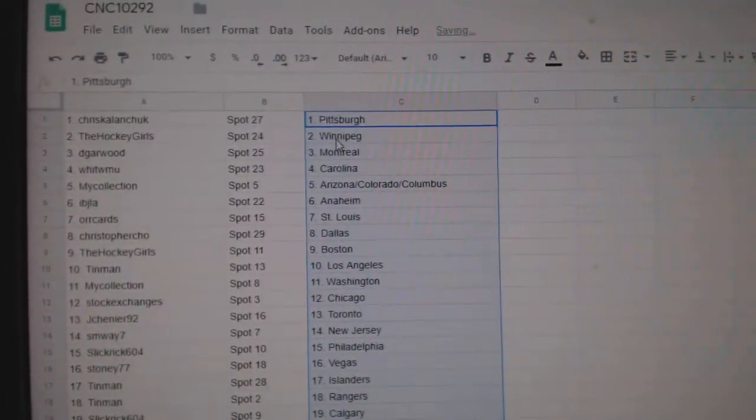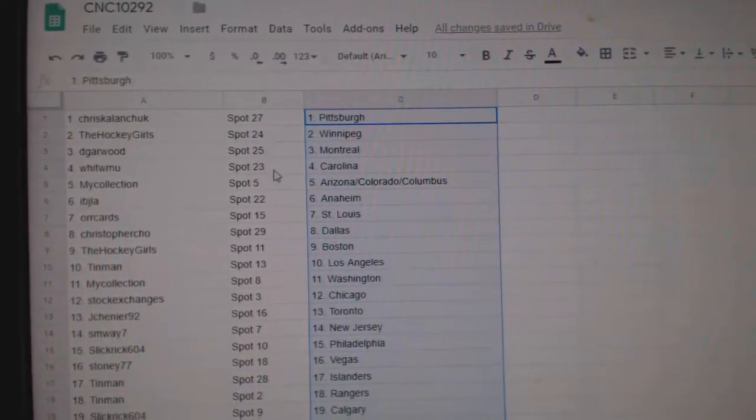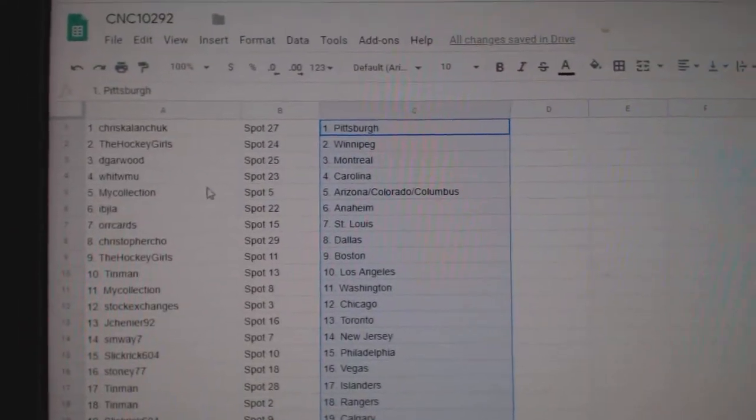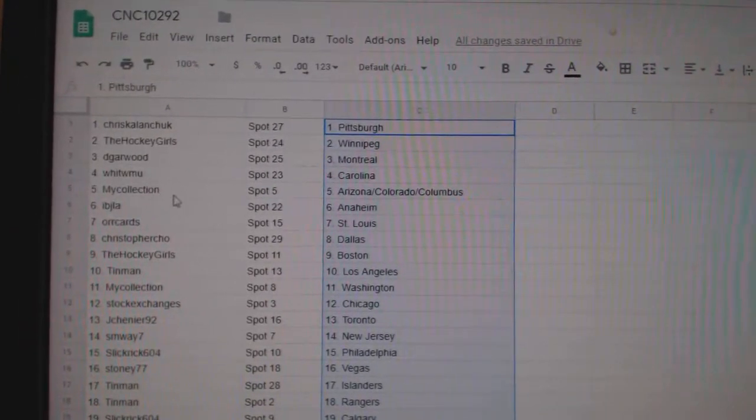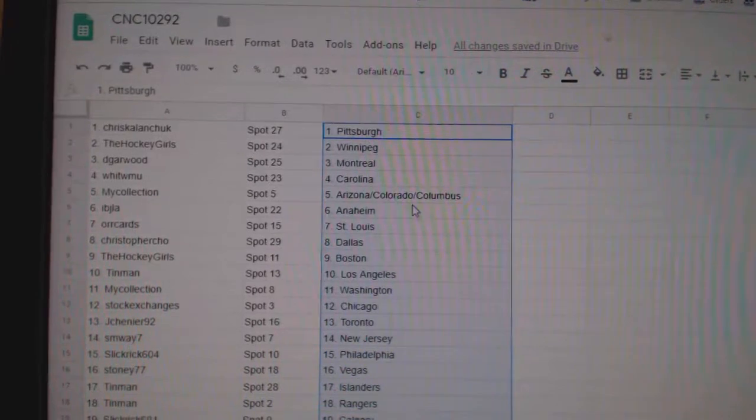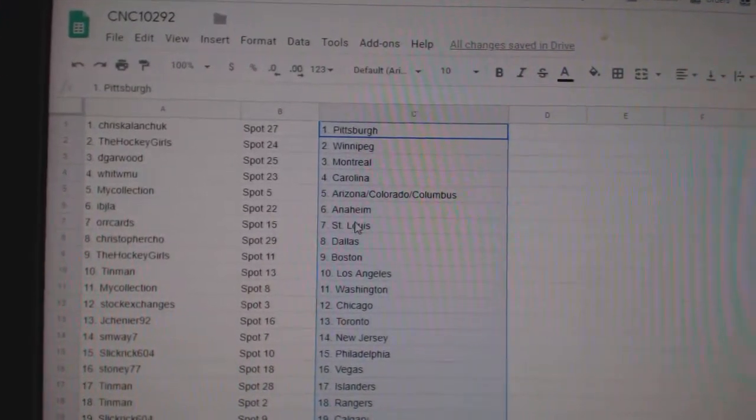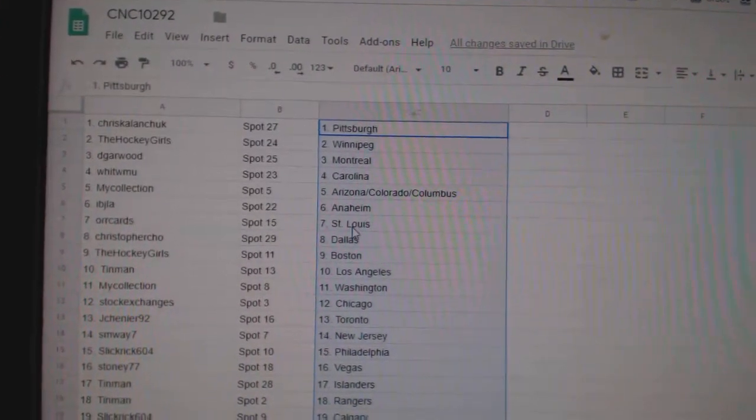So, Chris Kalanchuk has Pittsburgh. Hockey Girls Winnipeg. D Garwood Montreal. Witt W Carolina. My Collection has the triple of Arizona, Colorado, Columbus. IBJ has Anaheim.